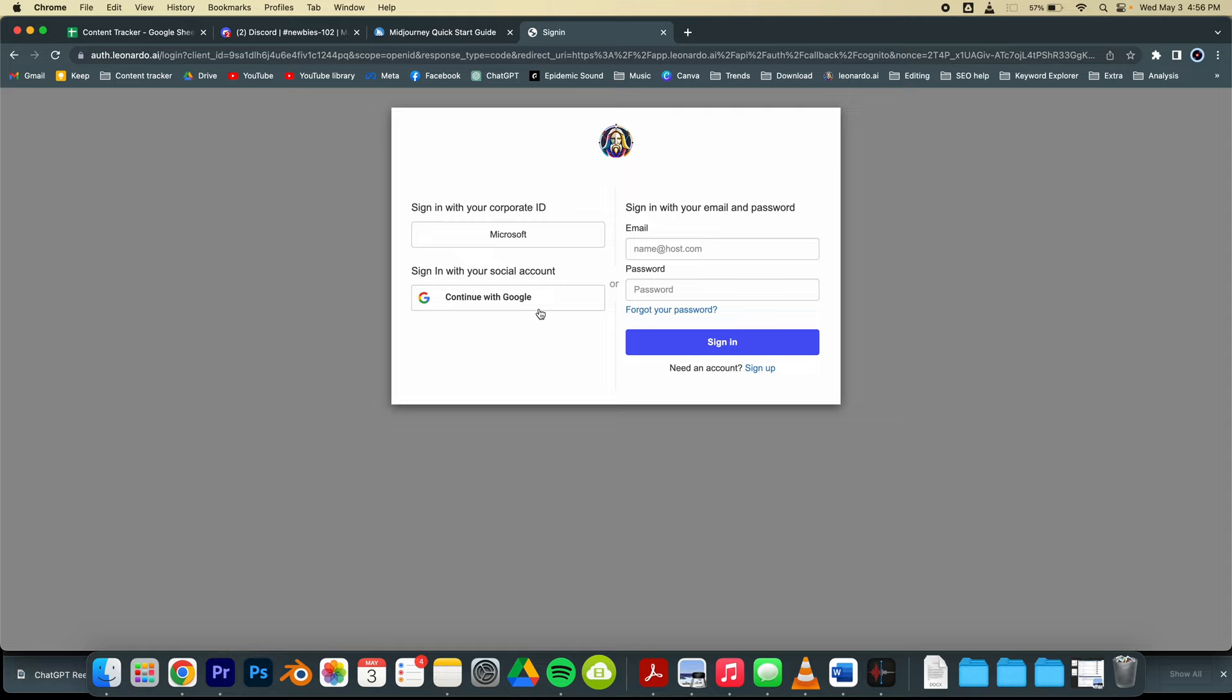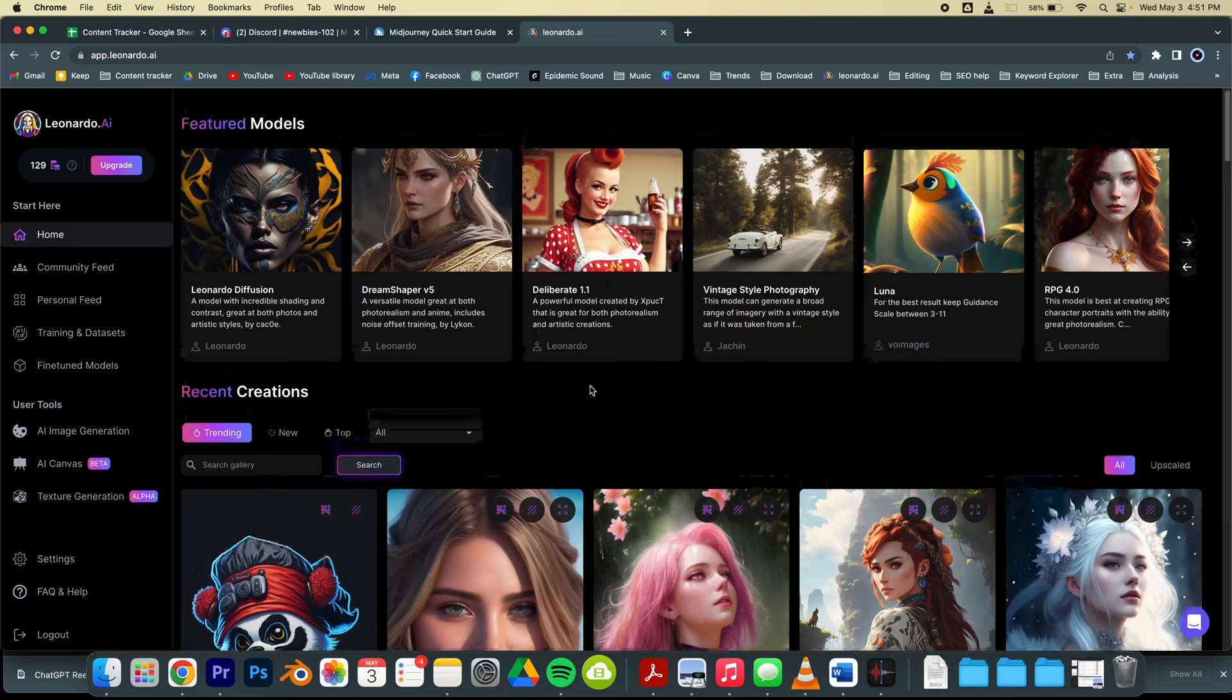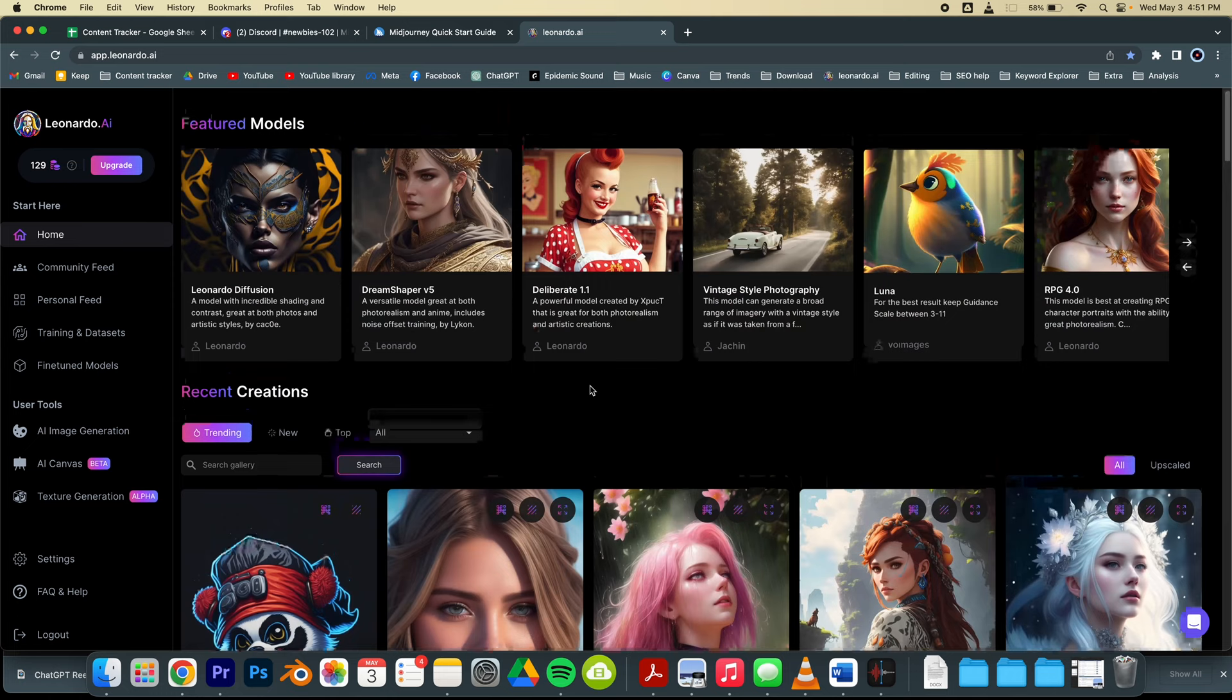Let me continue with Google. So when I log in, you can see all the images are generated by the AI. So let's create one of them.